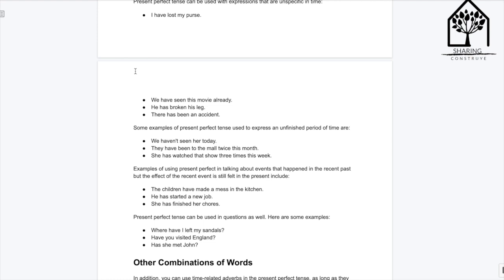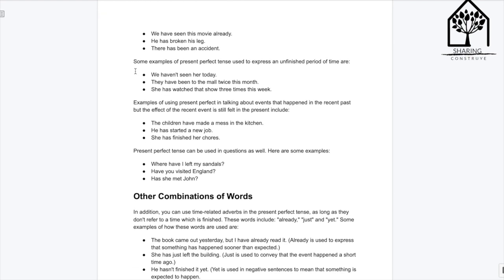Present perfect tense can be used in questions as well. Here are some examples: 'Where have I left my sandals?' 'Have you visited England?' 'Has she met John?'